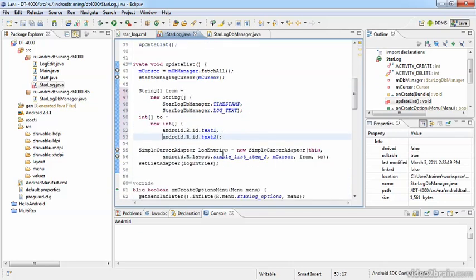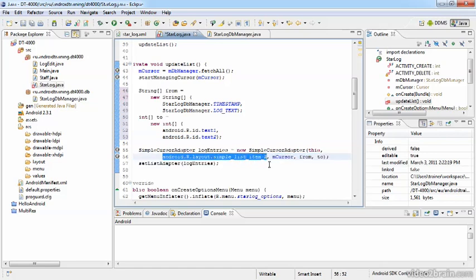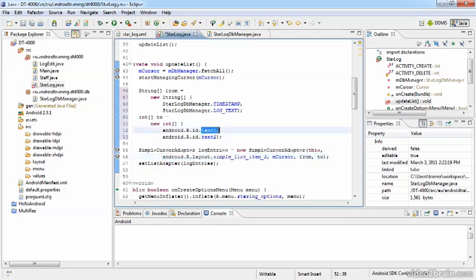And these correspond to what is inside of this simple_list_item_2. This predefined simple_list_item_2 carries two text views, one with the ID text1, and the second with the ID text2.